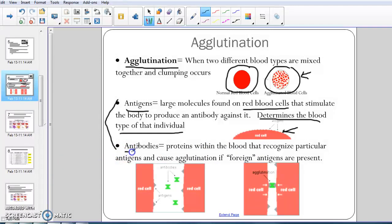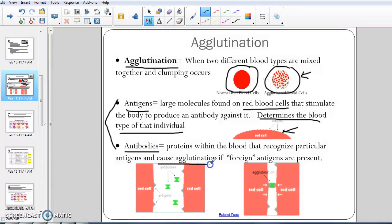For example, if you have A antigens, you have type A blood. If you were to have B antigens, you have type B blood — they're found right here on the outsides of your red blood cells. You also have what's called antibodies. Antibodies are proteins found in your plasma that recognize anything foreign — any foreign antigens that are not your own. And when they find them, they agglutinate to them, causing clumping, to try to get rid of them and get them out of your body as fast as possible.